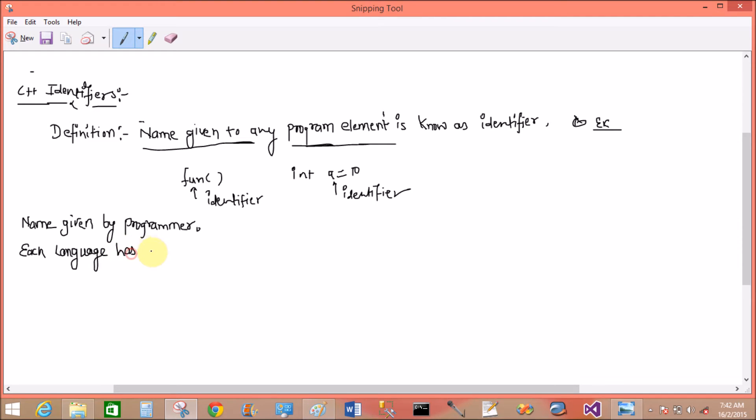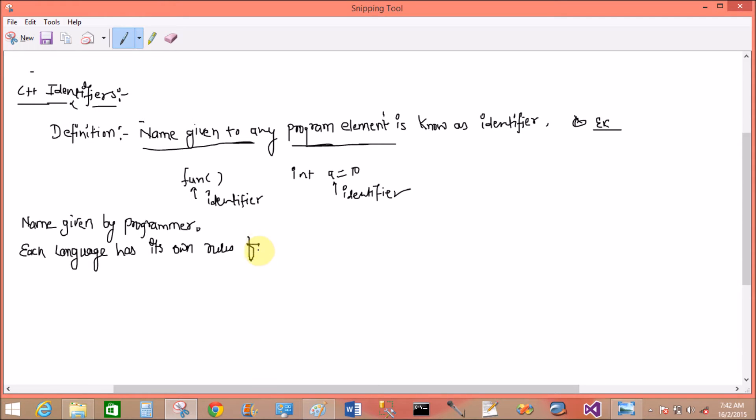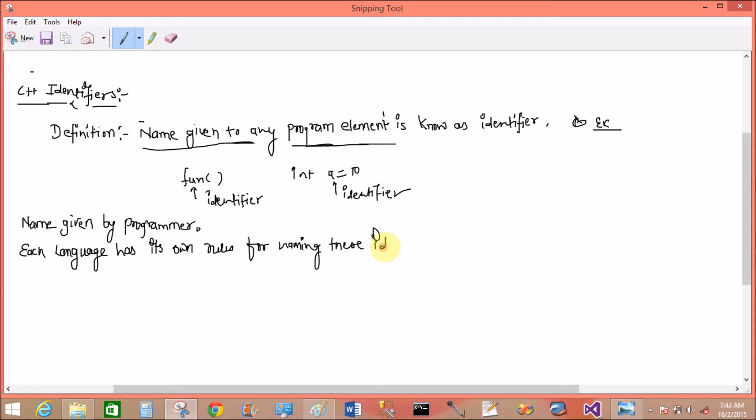Each language has its own rules for creating or you can say for naming these identifiers.